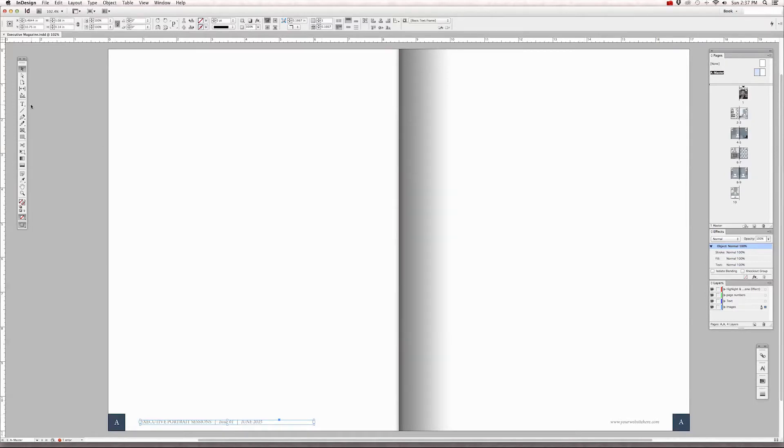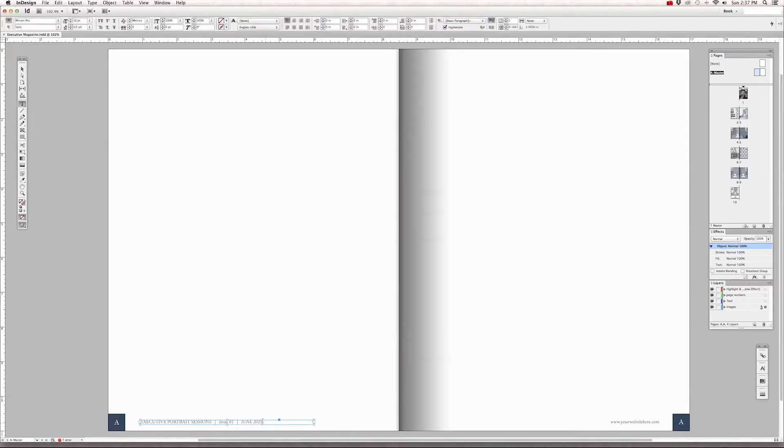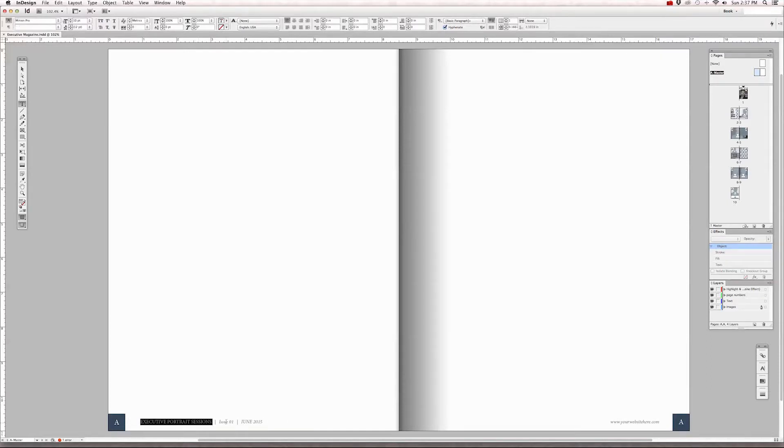Or you can use your type tool, select the text, and retype the information that you want to put in here in your website.